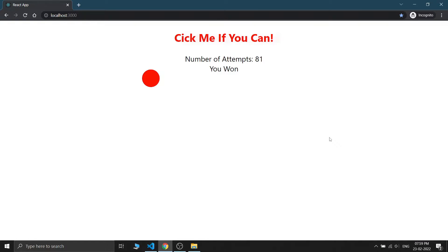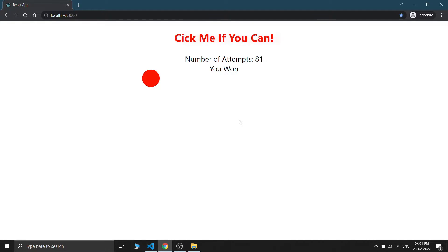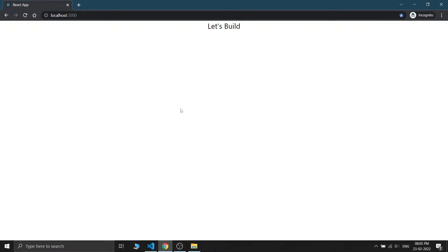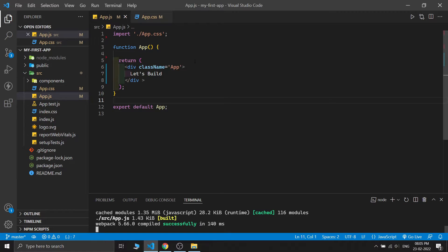I am the master of this game. Enough for the demonstration - let's build this game from scratch. I opened my React app in VS Code and also started the development server. This is what our React app looks like now - just a simple page with one text: 'Let's build'.